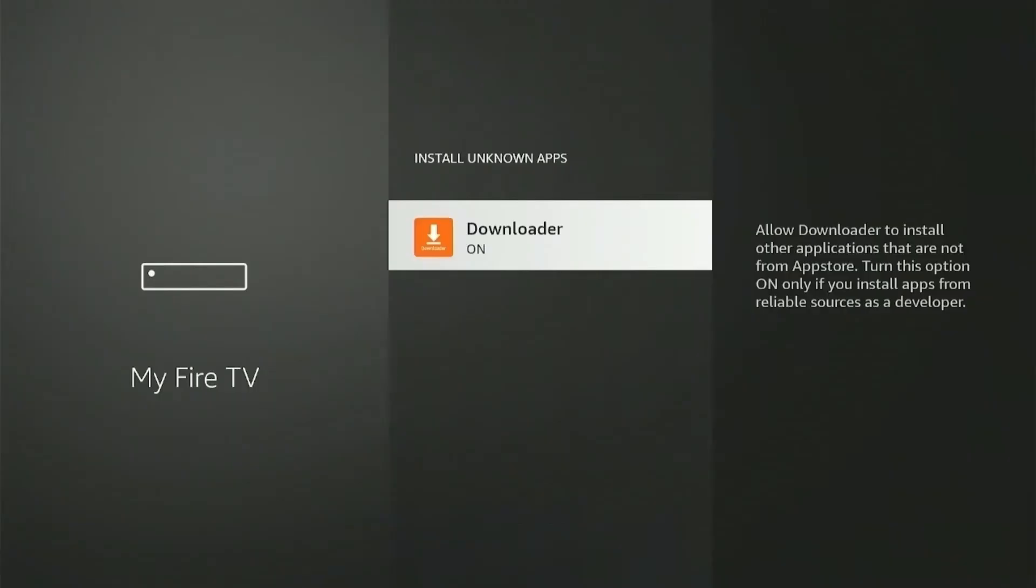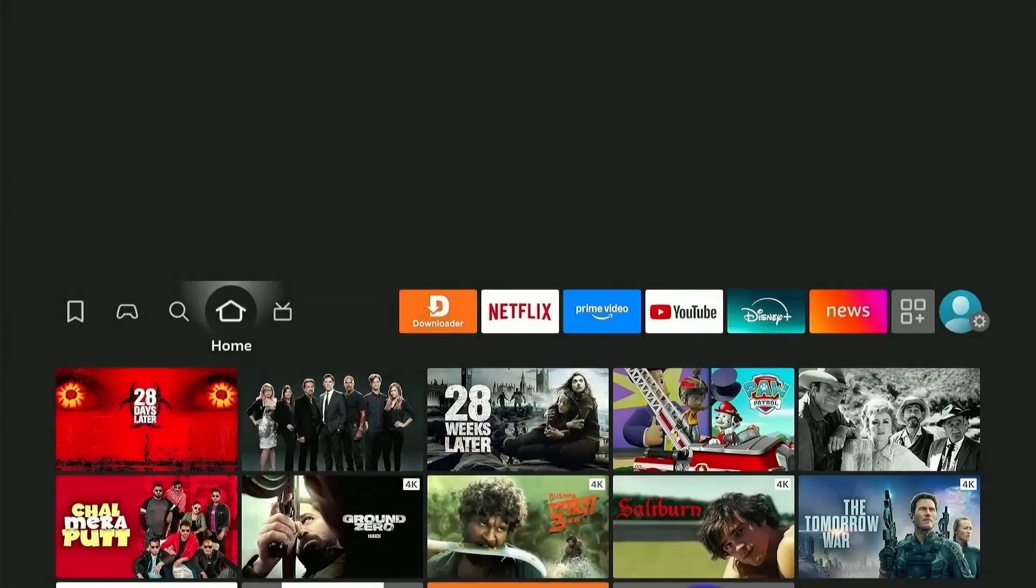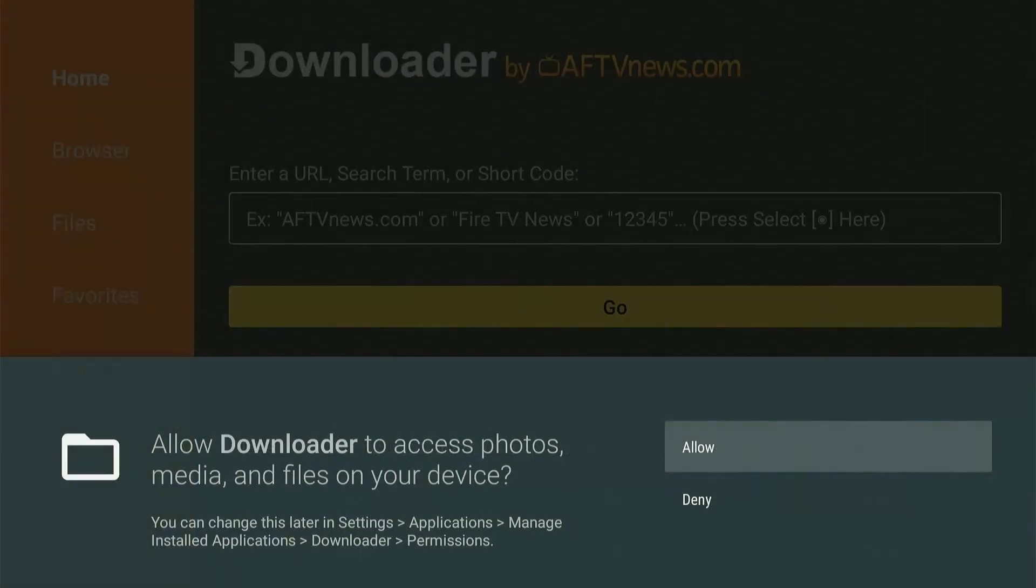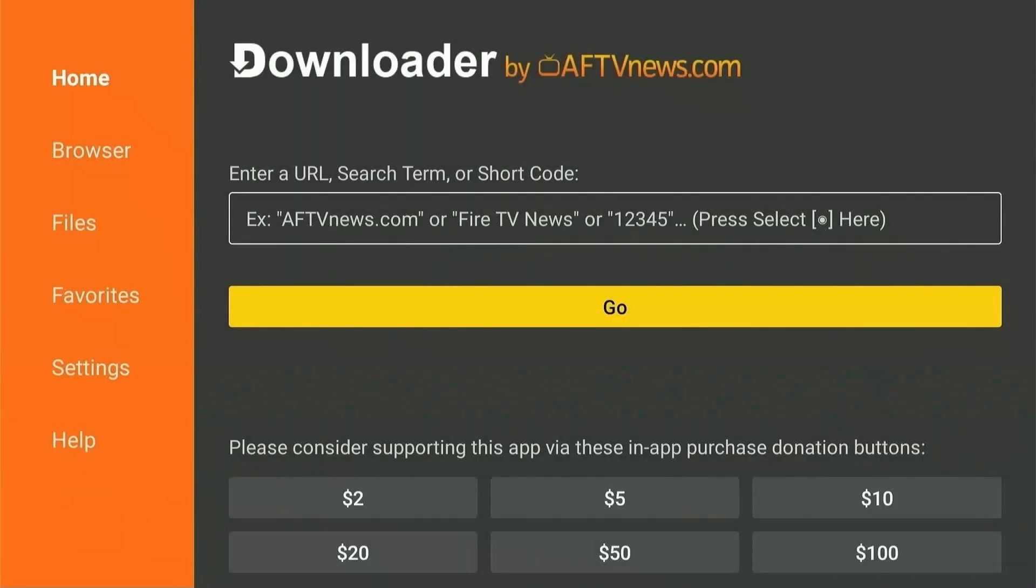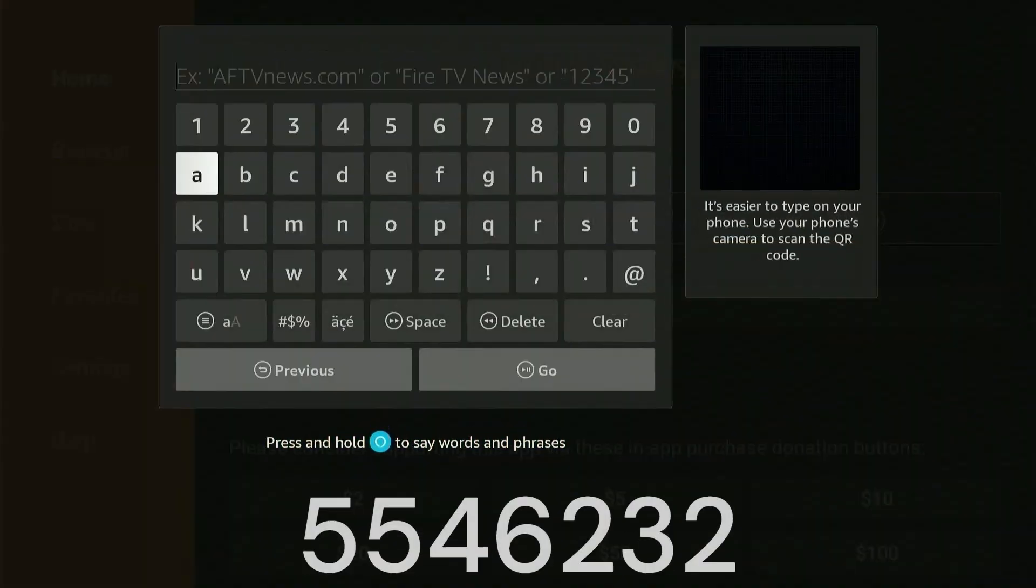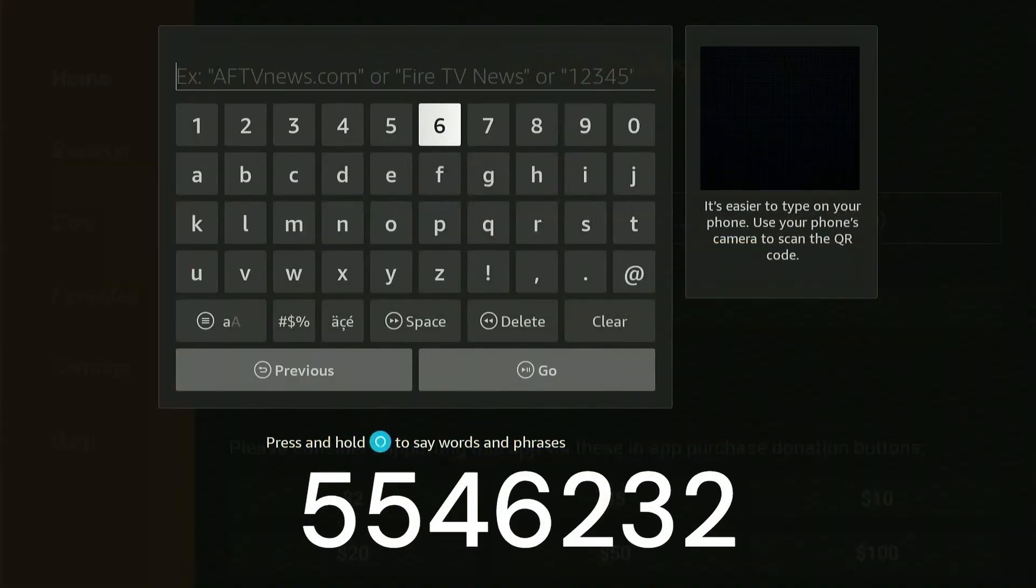Now head back to the Home menu and launch the Downloader app. Press Allow and give necessary permission to Downloader to install apps. Click on the search icon and type the code 5546232 and hit go.